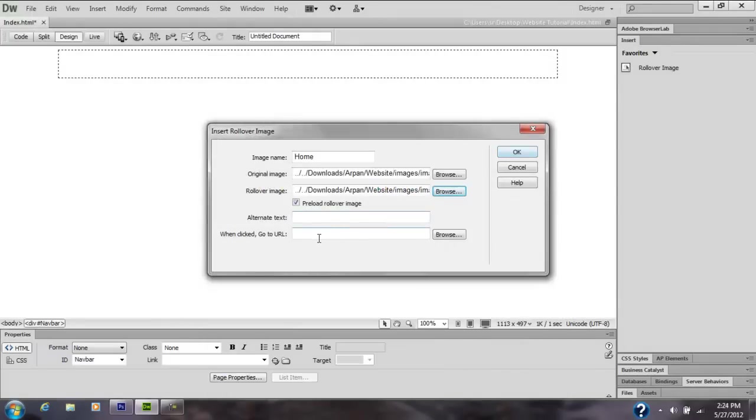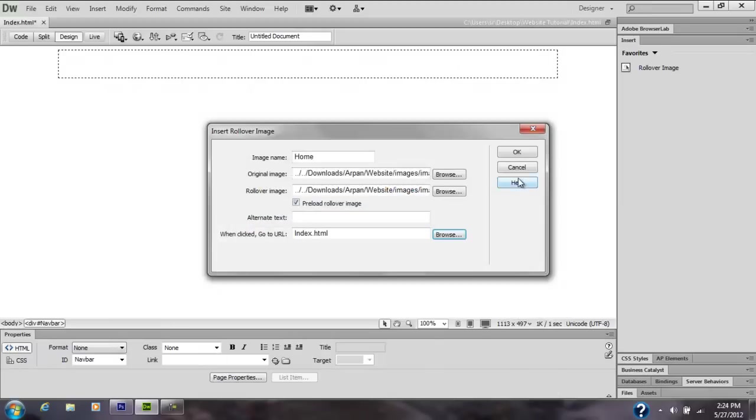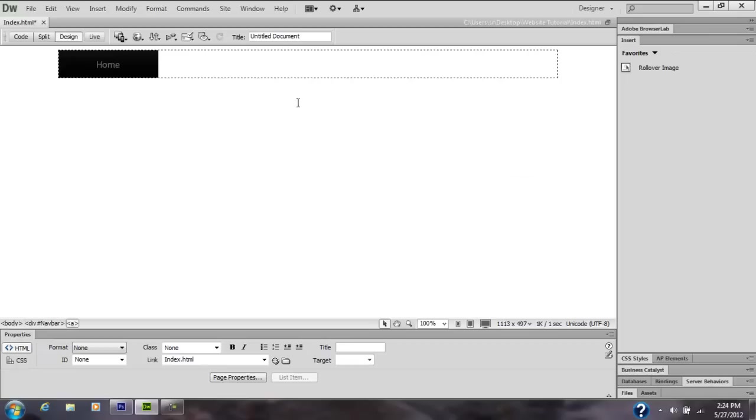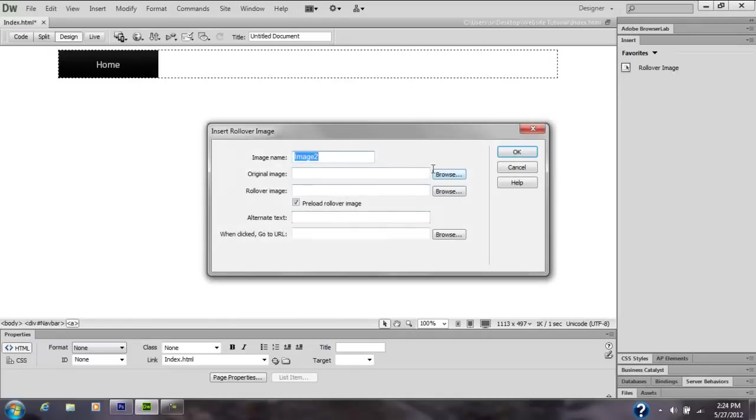This is where you're going to link. You can also link where you want it to go. So when clicked, go to URL. I'm going to browse for that folder, click index. Whenever you click on Home now, it's going to browse for index.